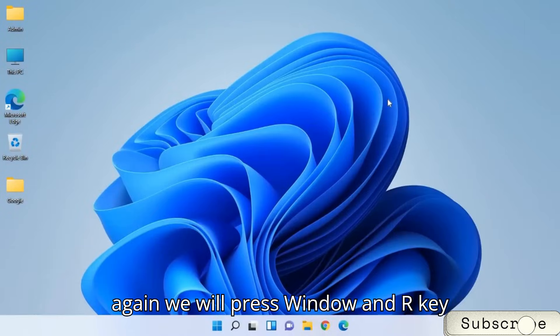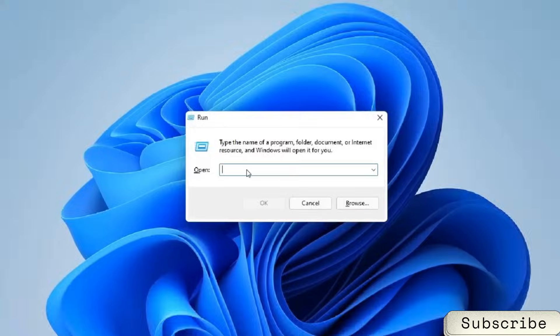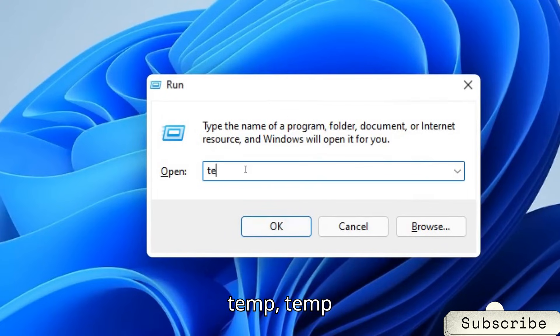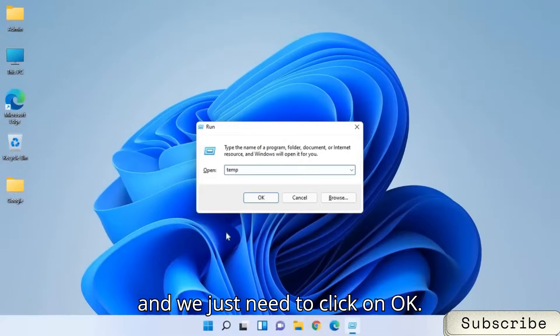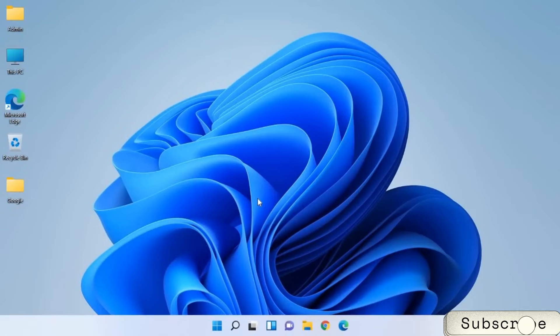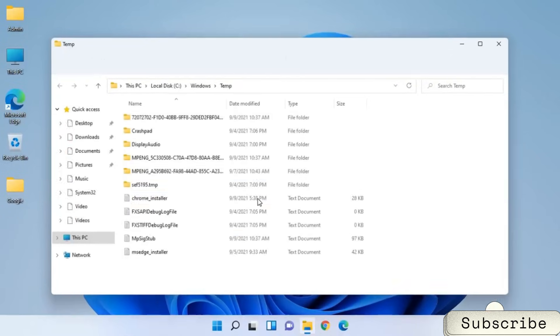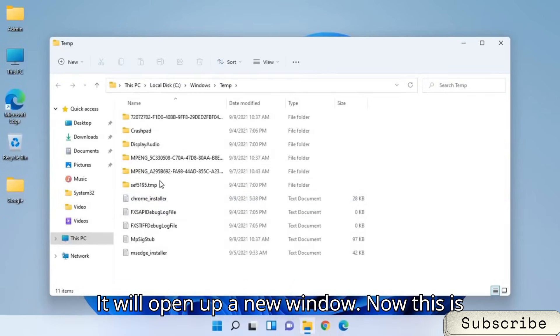Once this is done, again we will press Window and R key together. And this time, we will type temp. T-E-M-P temp. And we just need to click on OK.